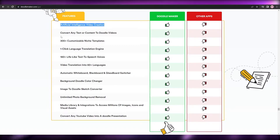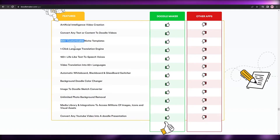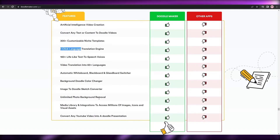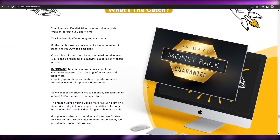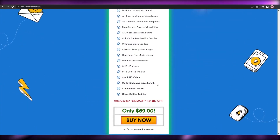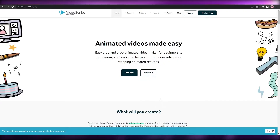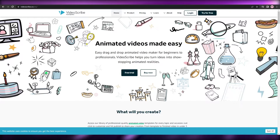They also have a comparison on their website highlighting their own features. They say they have an AI video creation tool that can convert any text or content to doodle videos, plus 300-plus customizable templates, and many more. It also comes with a 30-day money-back guarantee, so if you don't like it you can always get your money back.